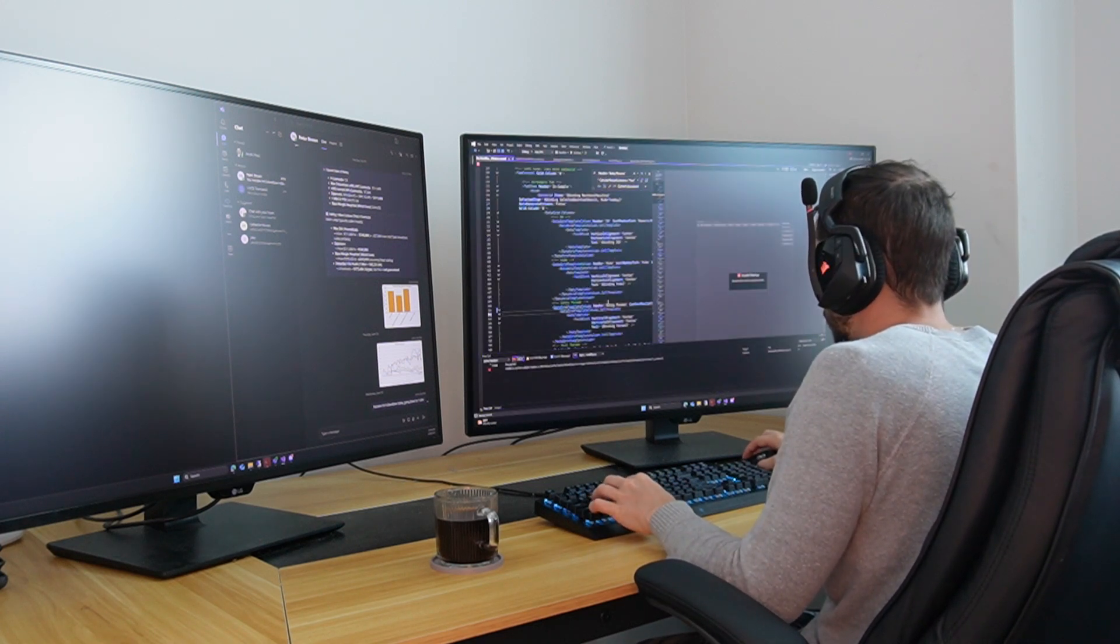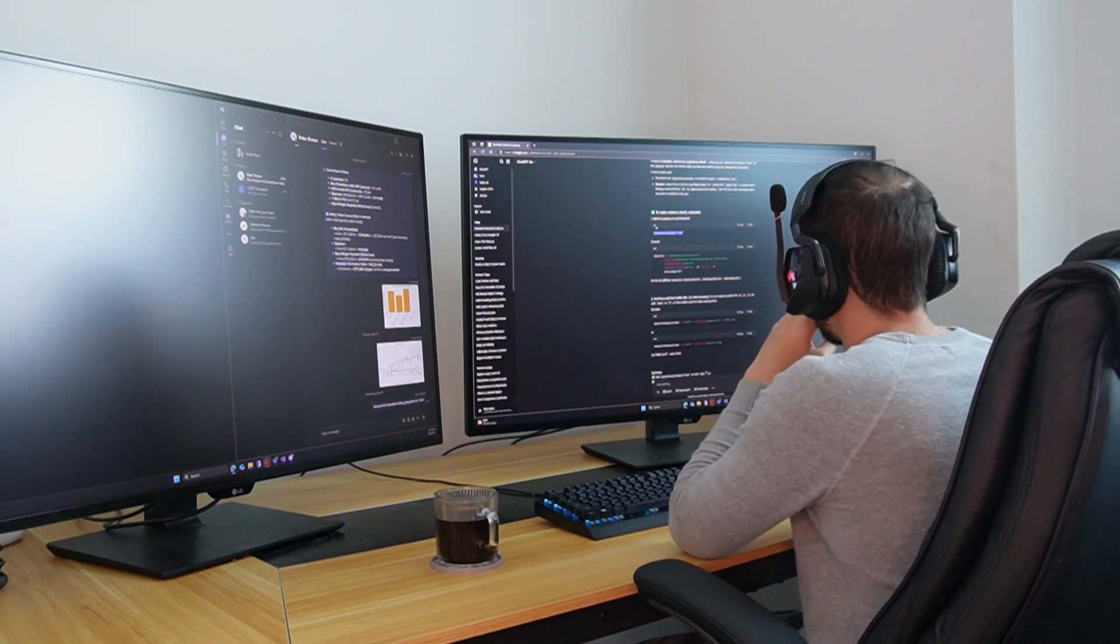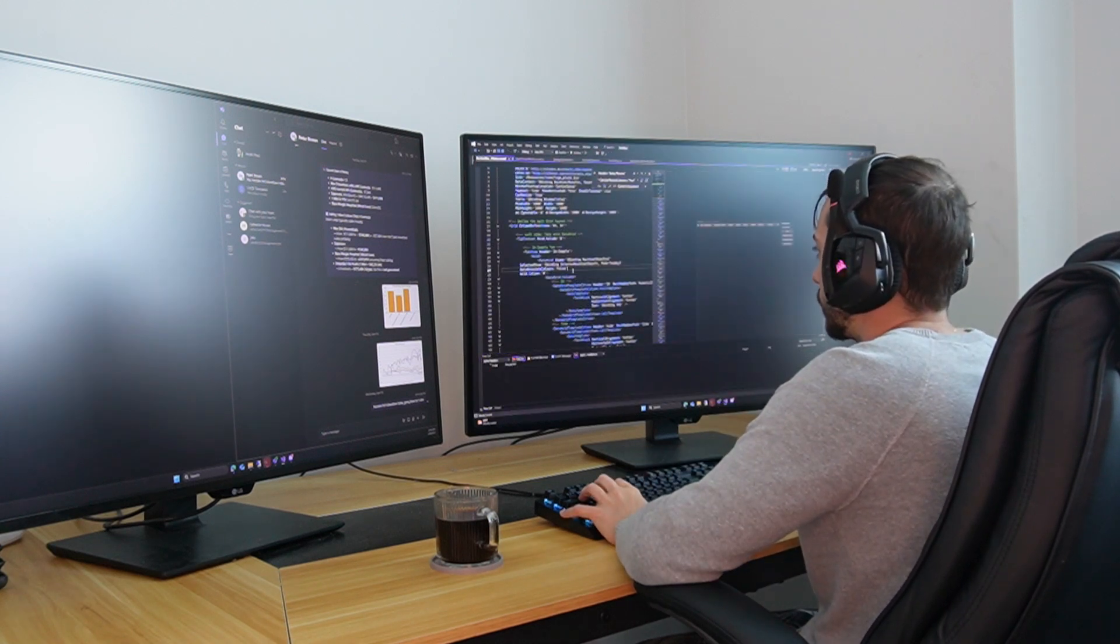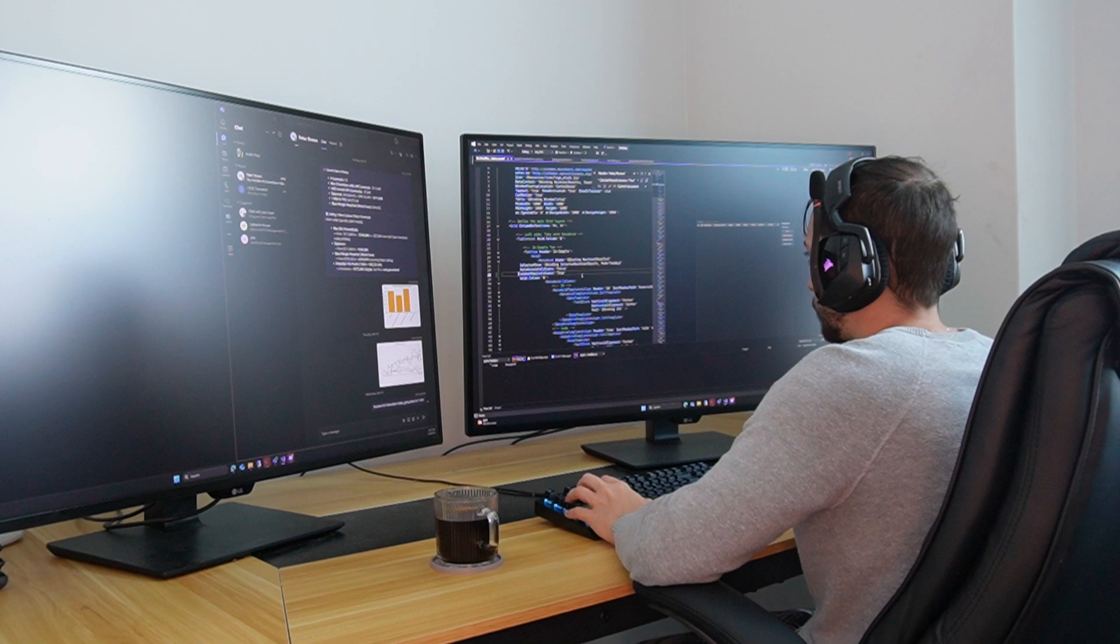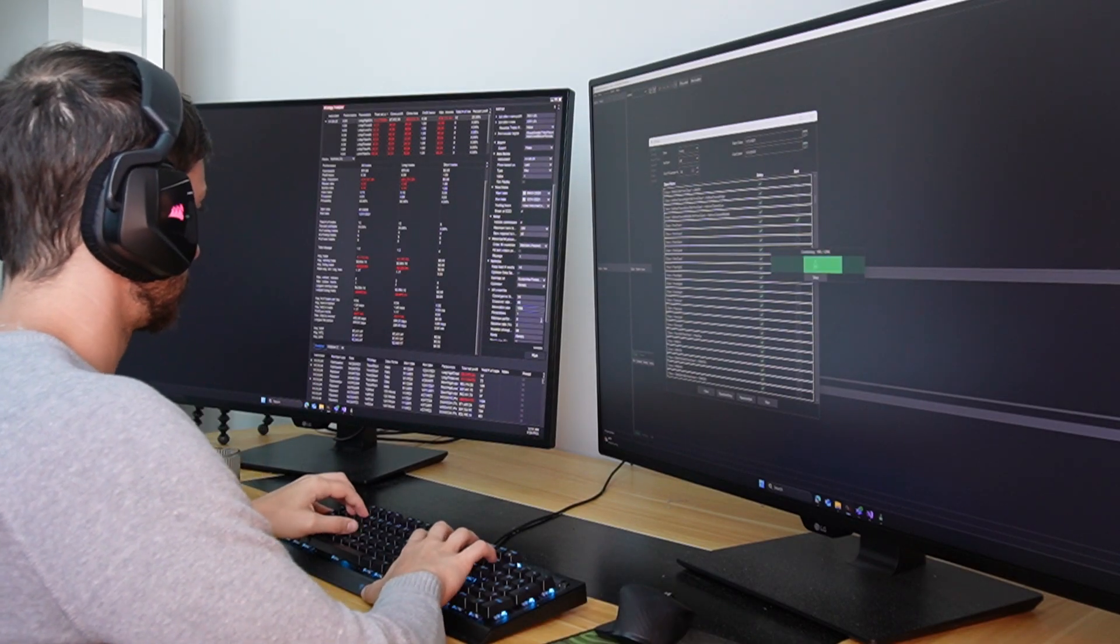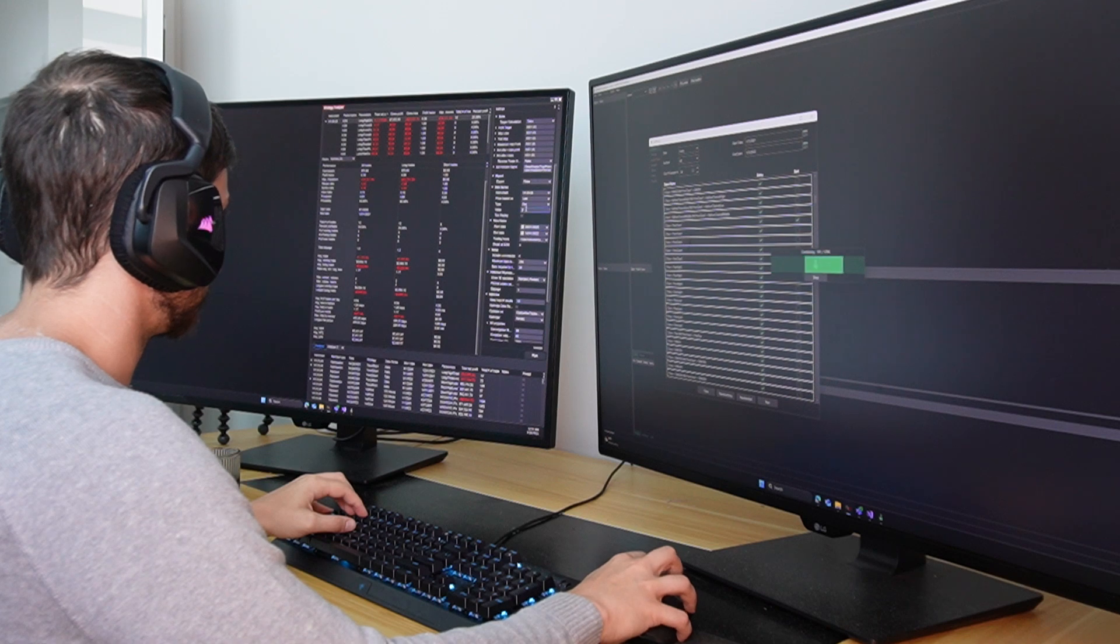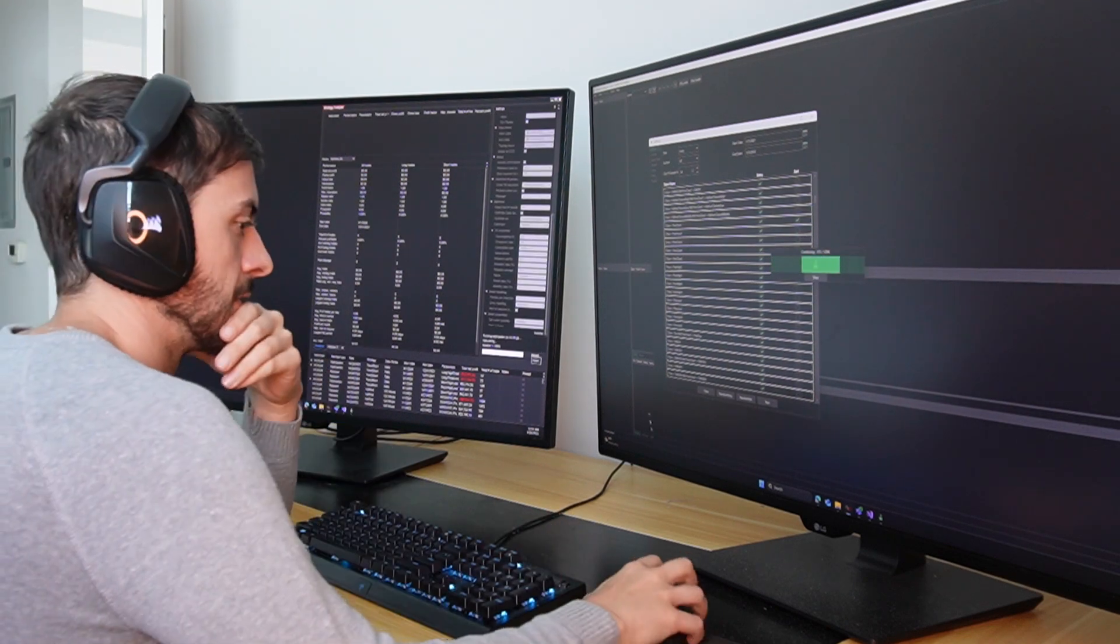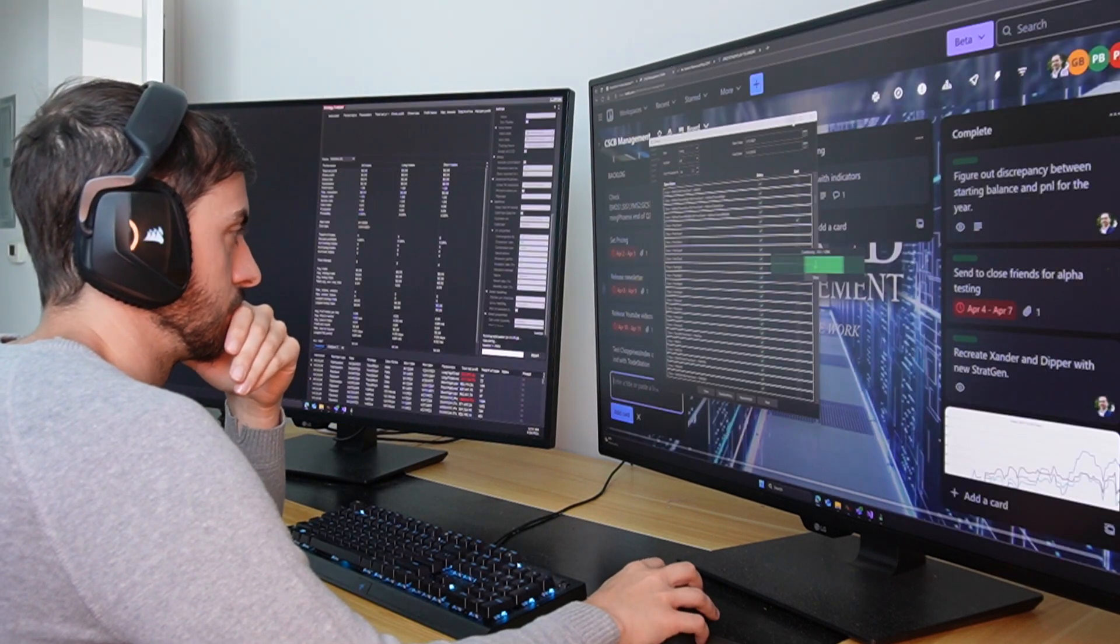So the first way that you can beat other algo traders, and this is honestly, arguably the most easiest way, is sticking through the drawdowns. So first of all, what is a drawdown if you're a beginner here? So a drawdown is essentially from peak to valley, how much money you're down.